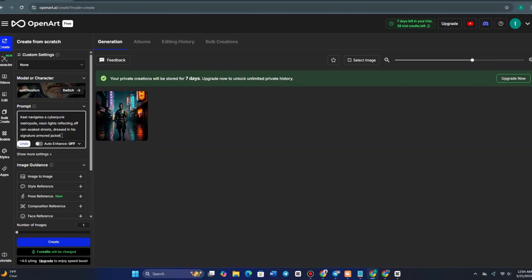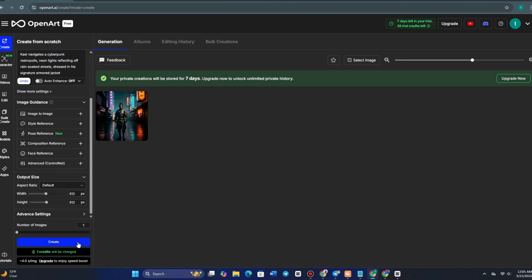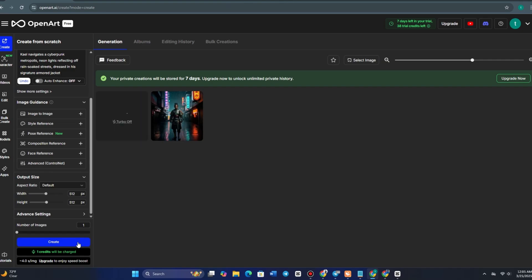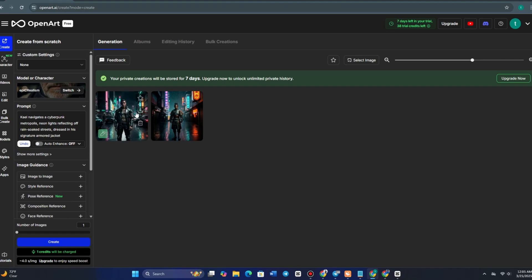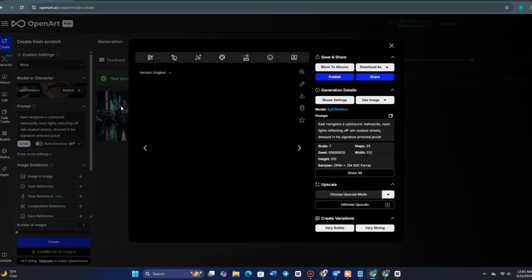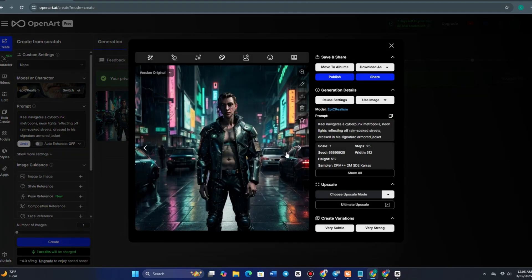Now let's write our first prompt. I'm going to type: KL navigates a cyberpunk metropolis, neon lights reflecting off rain-soaked streets, dressed in his signature armored jacket. It's important to include the character's name at the beginning of the prompt so OpenArt knows who the main focus should be. And here's the result. KL looks exactly like our reference image, but now he's in an entirely new environment. His facial structure and outfit remain consistent, which is truly impressive.